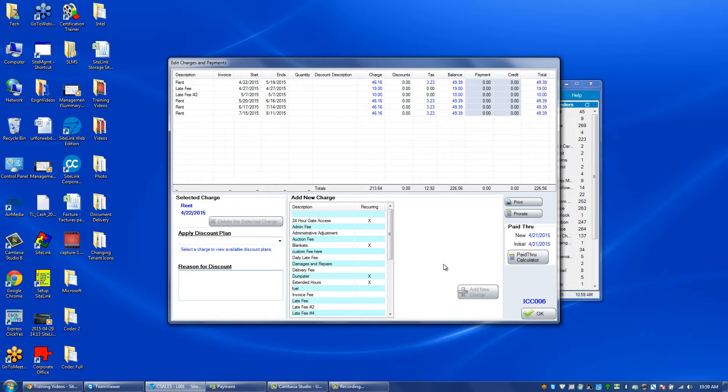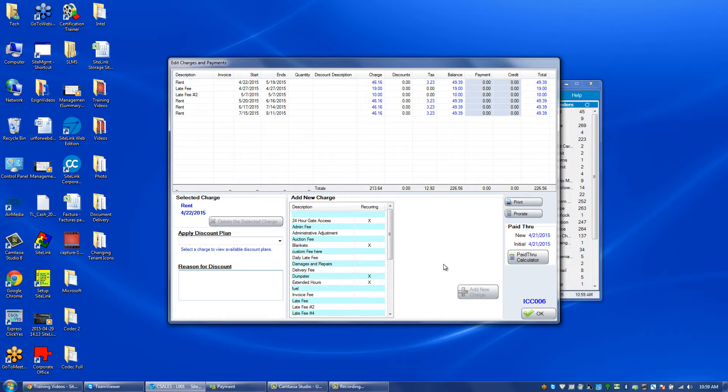A discount is created when a charge is put onto an account, not after the fact. If you want to reduce what is owed after a charge has been created, you need to add a credit.